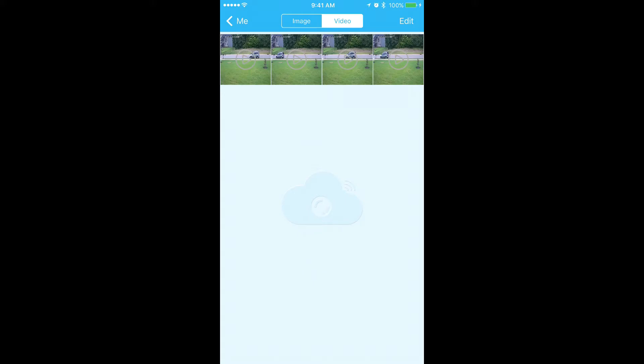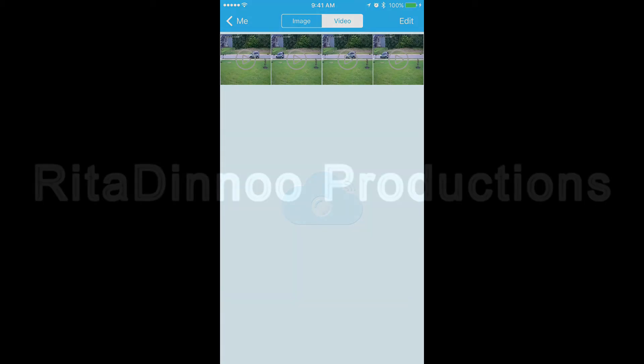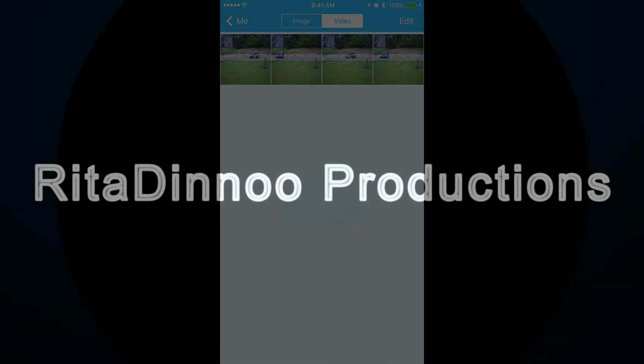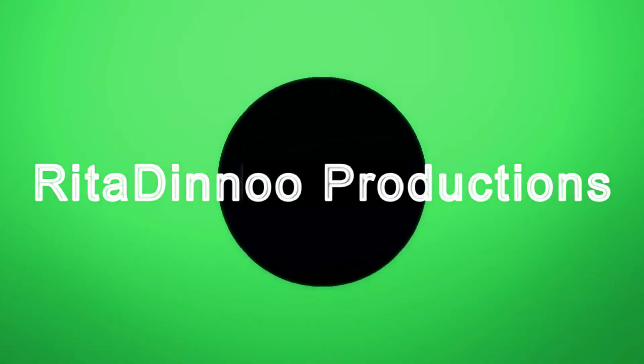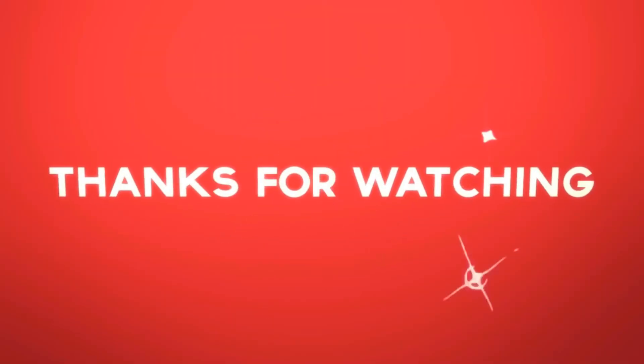Pretty simple. Now you can export it, email it, do whatever you want to do with it. I hope you liked this video. If you do, please click subscribe. And we'll see you on the next one.